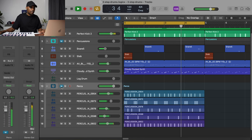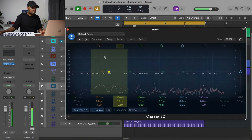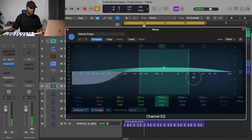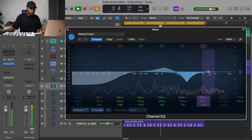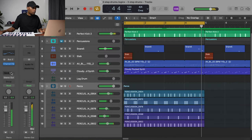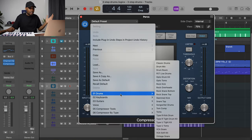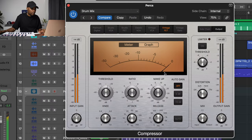Now everything is being sent to this one group. I can add effects that affect all the percussion sounds at once. On the EQ I'll turn down the low frequencies to reduce buildup, boost the mids, and drop the high mids. I can also add a compressor — picking a 'Drum Mix' preset and dropping the threshold down. That sounds really good.